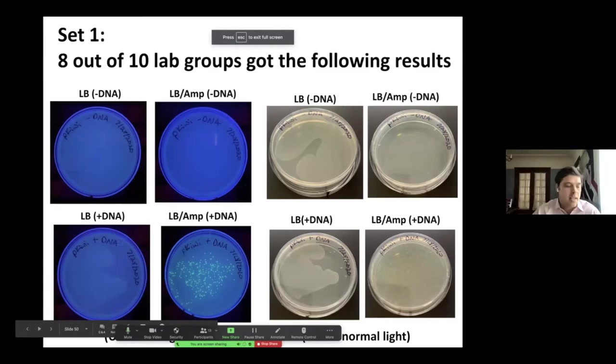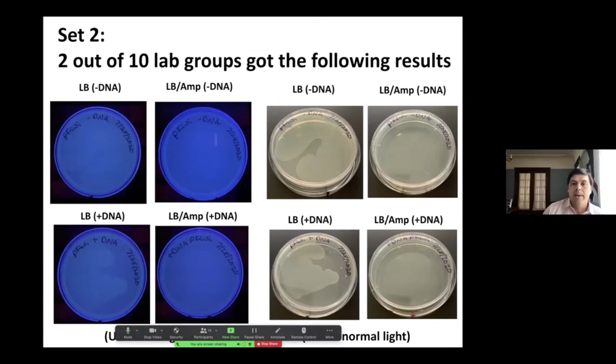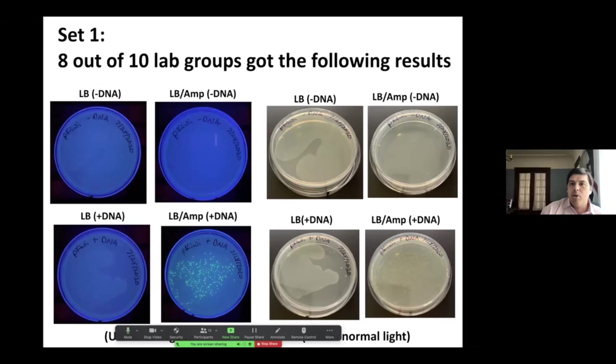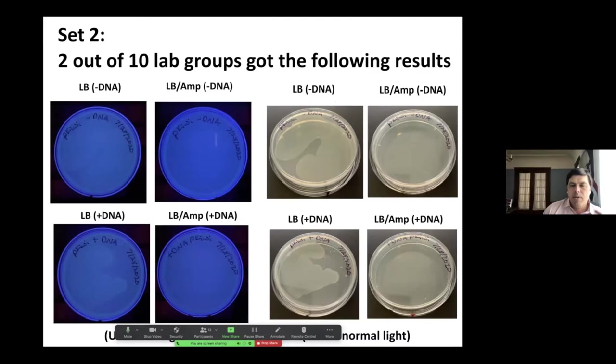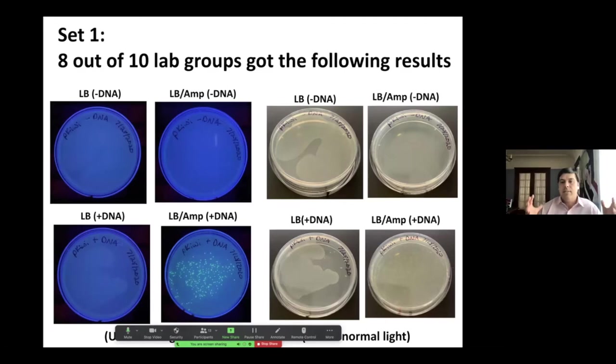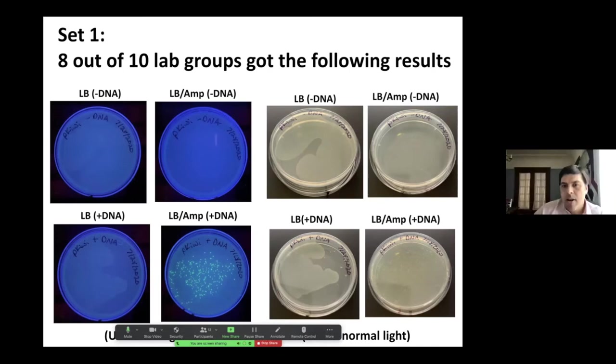The students have these slides in their student guide as well. What we named is that eight out of 10 lab groups got the following results, and then in the second set, two out of 10 got these results. The reason we wanted to do two different sets of results is to not communicate to the kids: oh, this works — science works all the time. But to have them really look at two different outcomes.